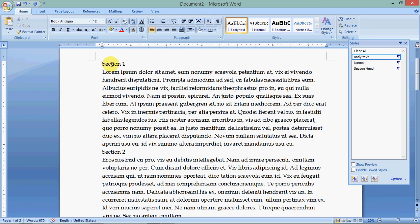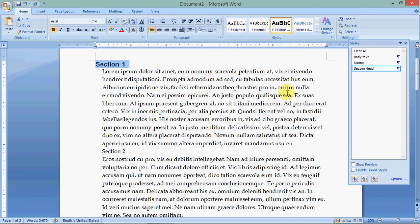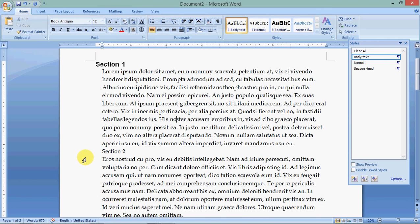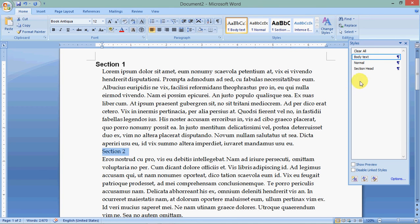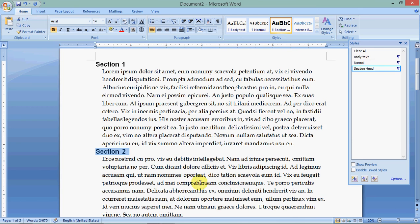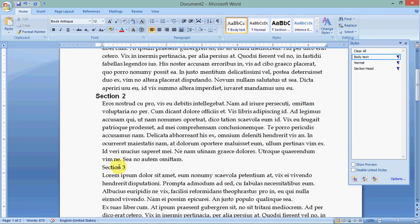And my section head is gone now. But that's OK. I can get it back. I'll just click here, and click section head. Now, I did that because we have most of my document, I want to have body text. So I start with the major one first, and then I go back and select the ones that I want to change back.